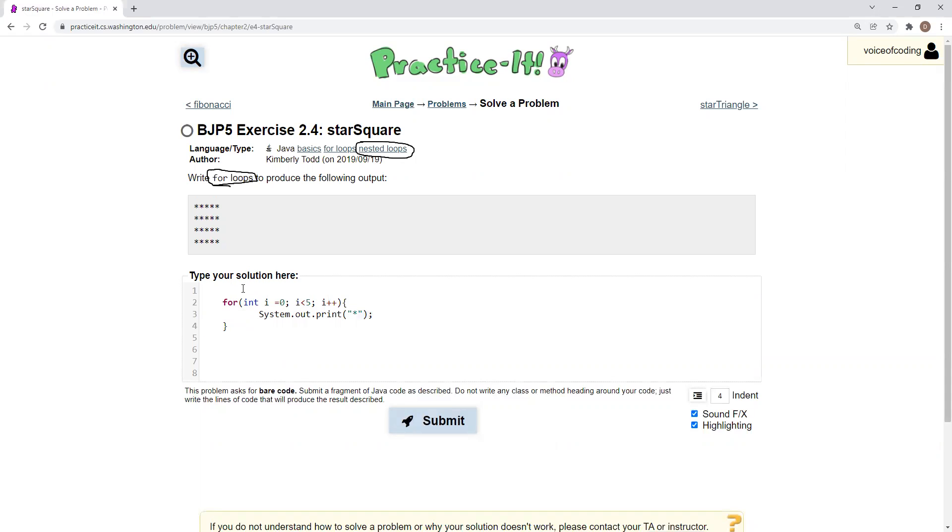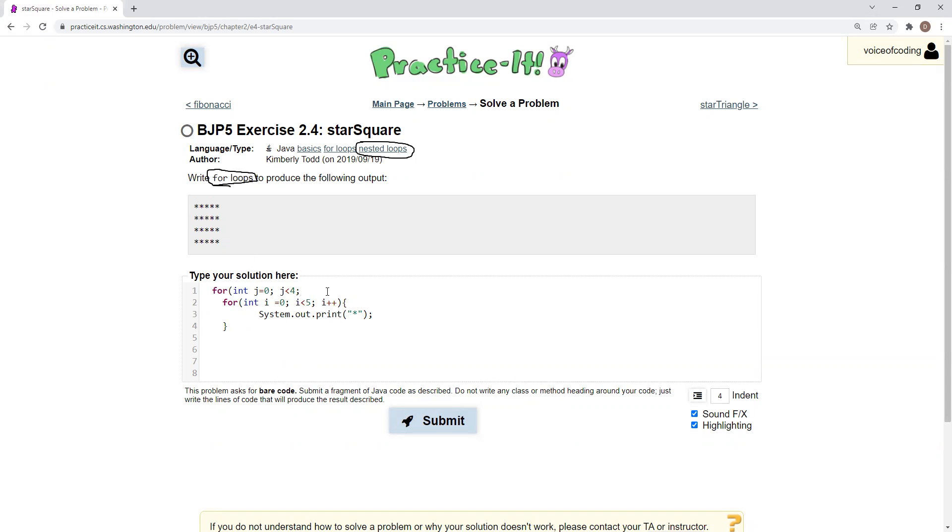So then we create another for loop outside this for loop. For int, and we could call this j equals zero. This j is only going to repeat four times. As you can see, there are four lines, and j plus plus.